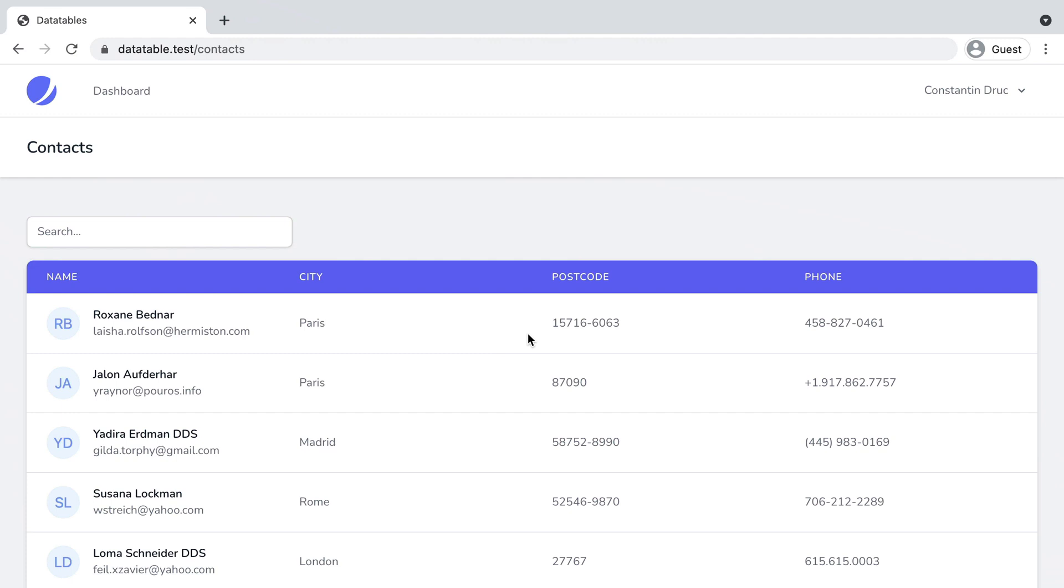What I want to do is to be able to sort the records by specific columns, as well as using this search box we have here. So, let's start.